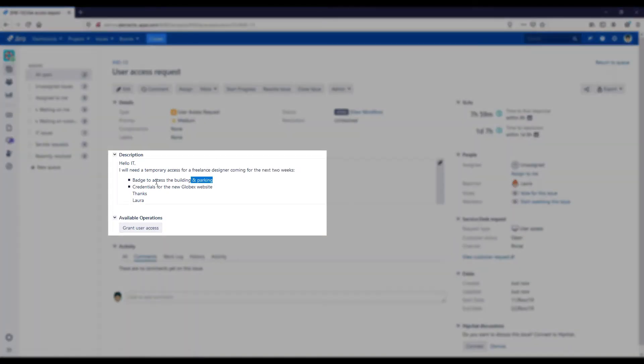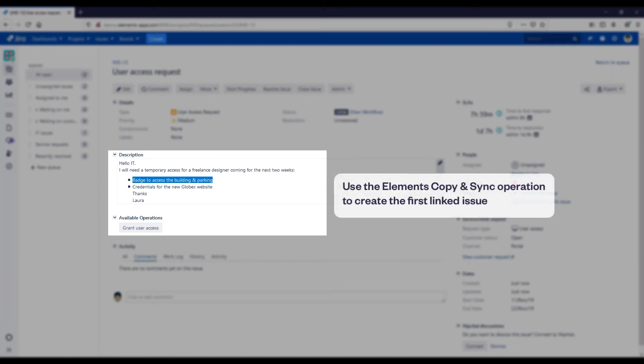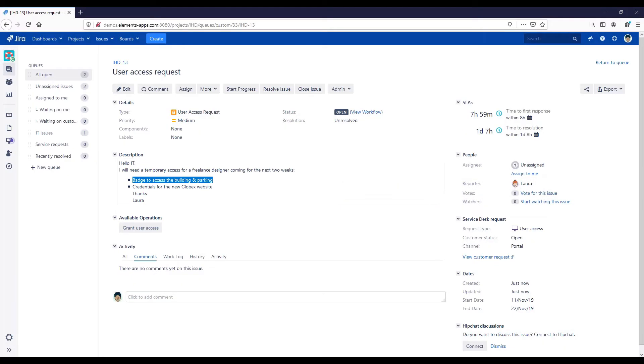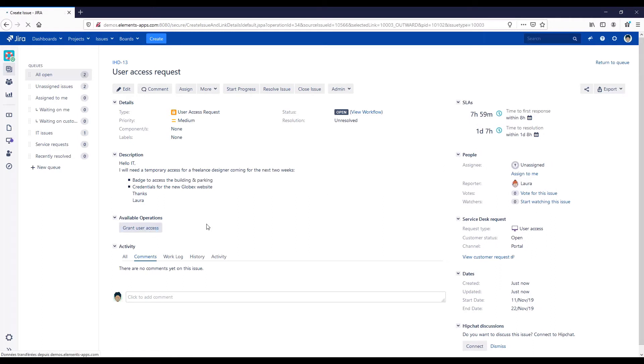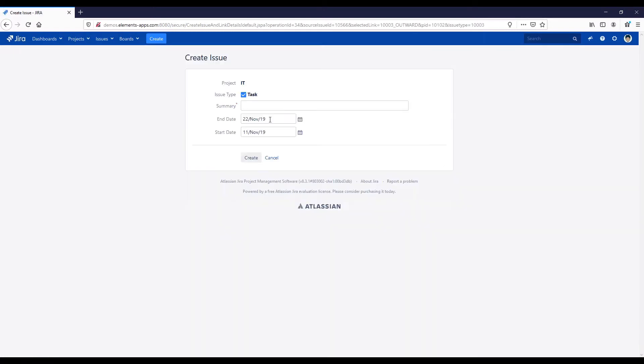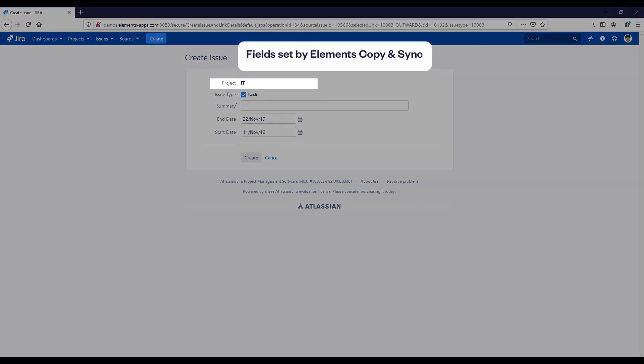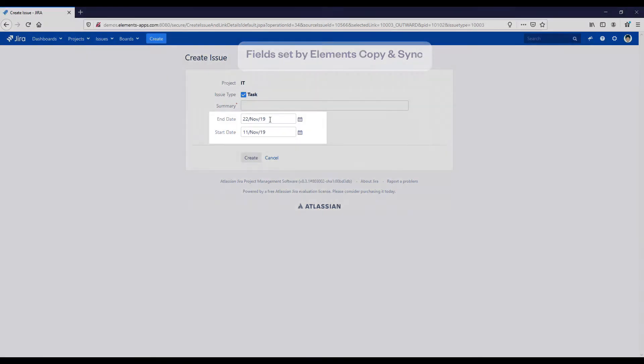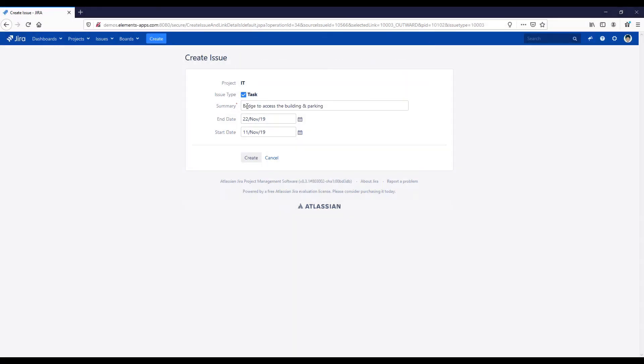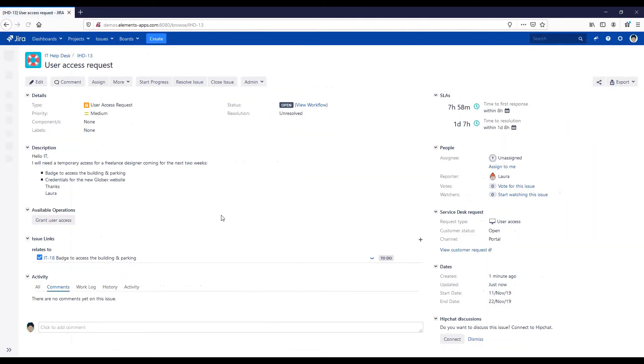Now the IT support manager is going to use the Elements Copy and Sync operation, Grant User Access, to create the first linked issue. Several fields have already been set by Elements Copy and Sync to simplify things for us: the project, the issue type, and the contract dates. We'll just need to add the summary and create the issue.